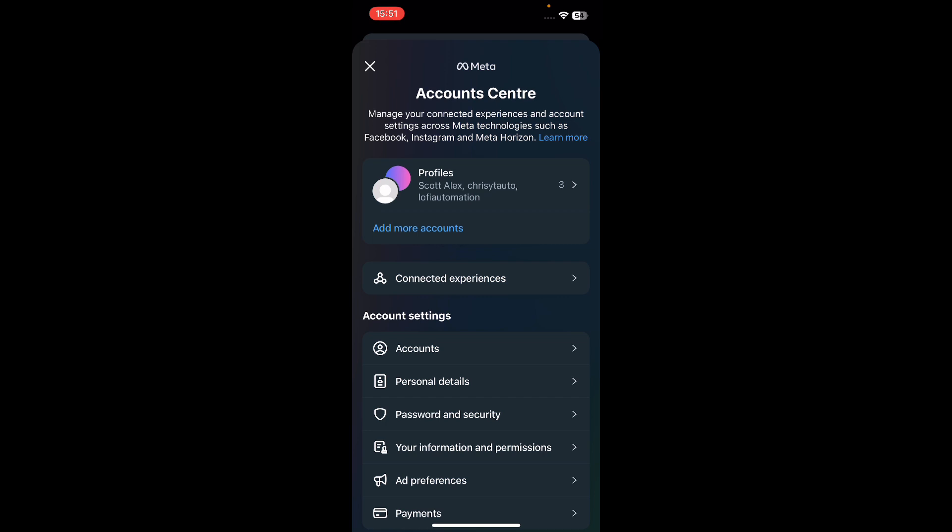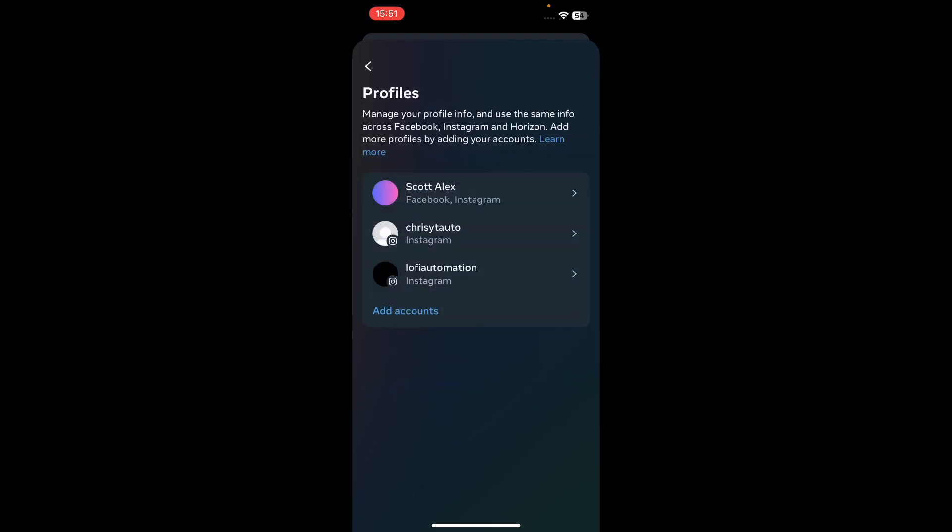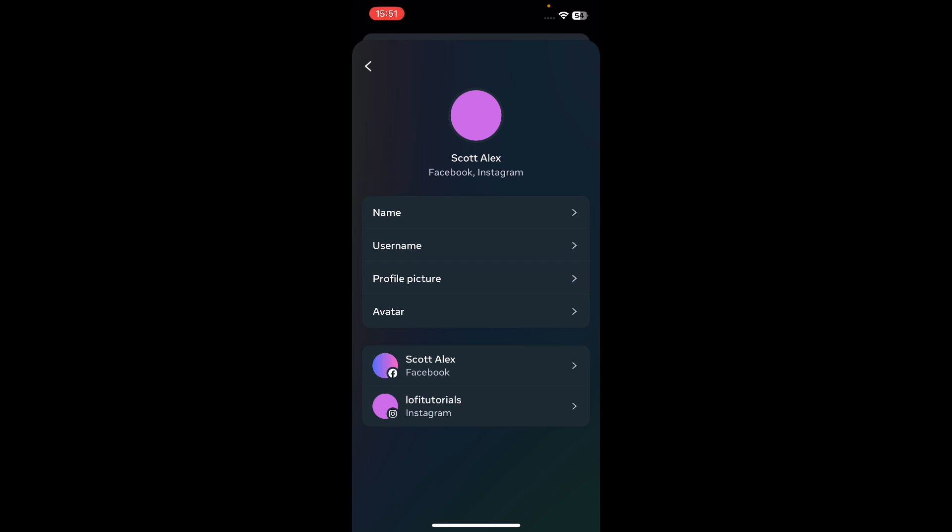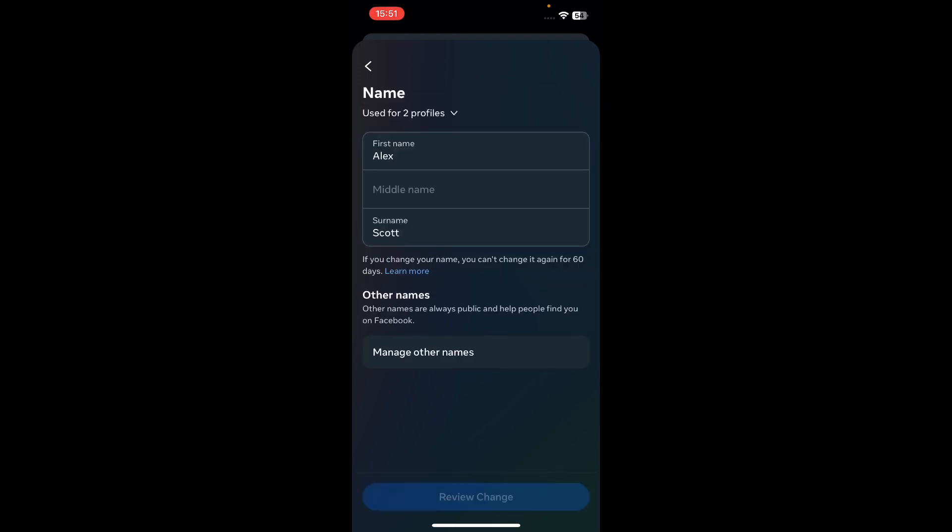Then tap on Profiles, and then tap on your Facebook account. Now tap on Name, and basically you can change your Facebook name. I hope you found this helpful — thanks for watching!